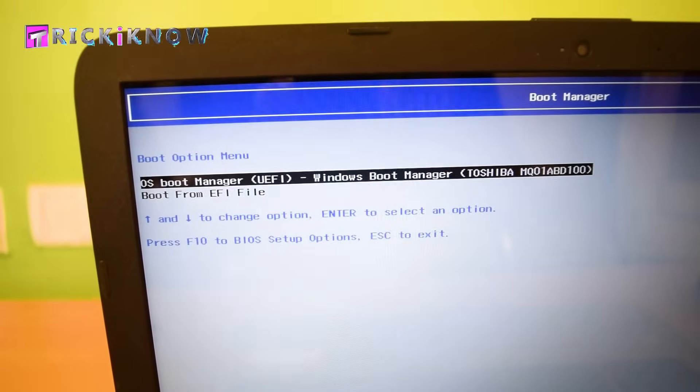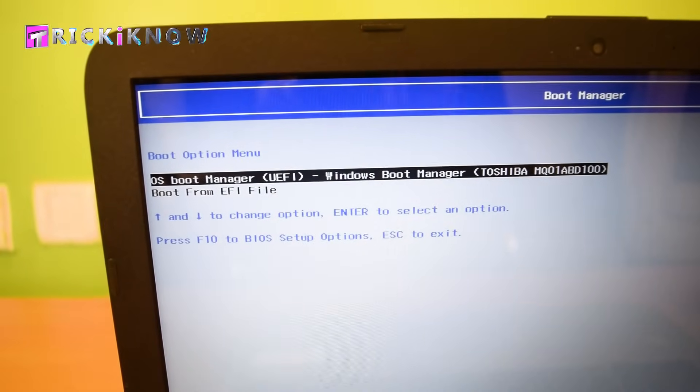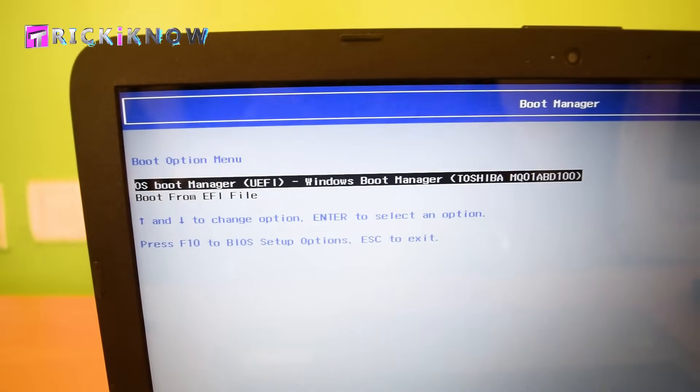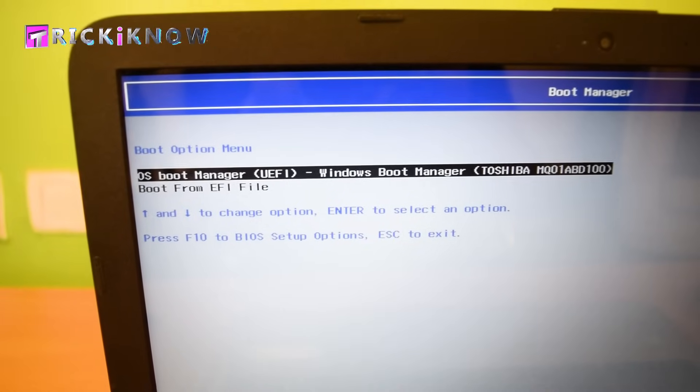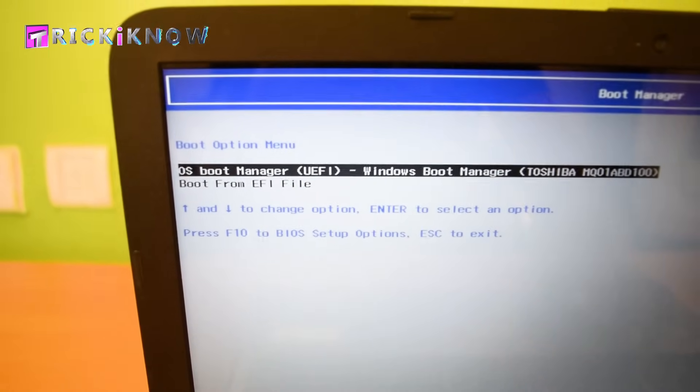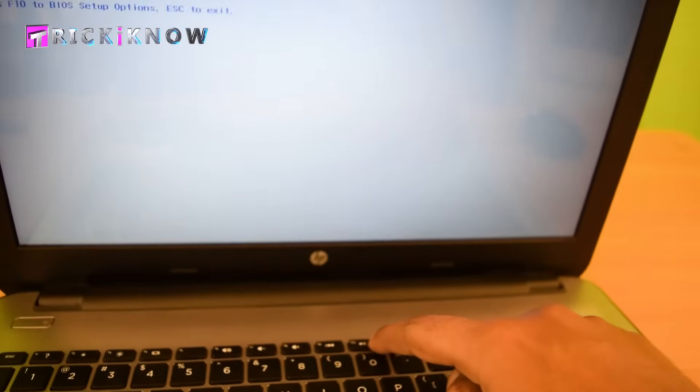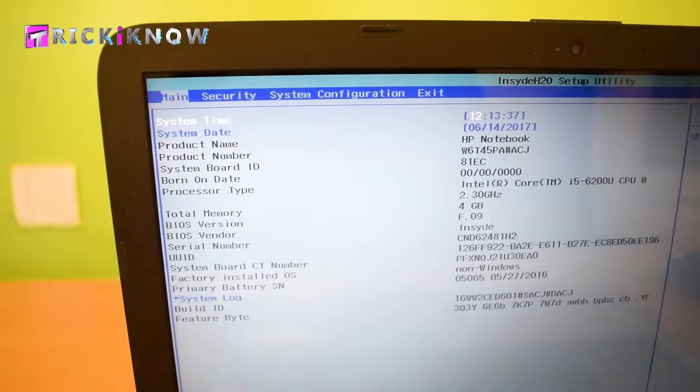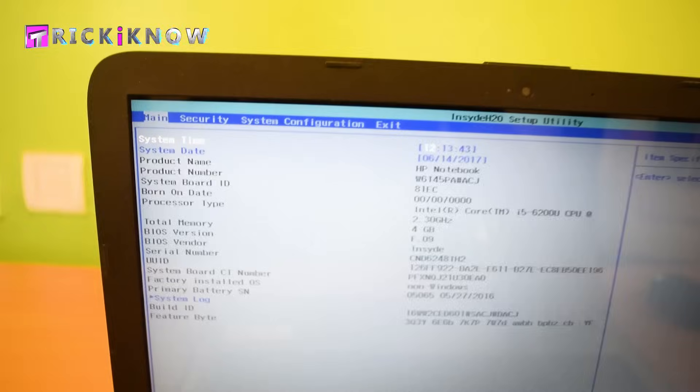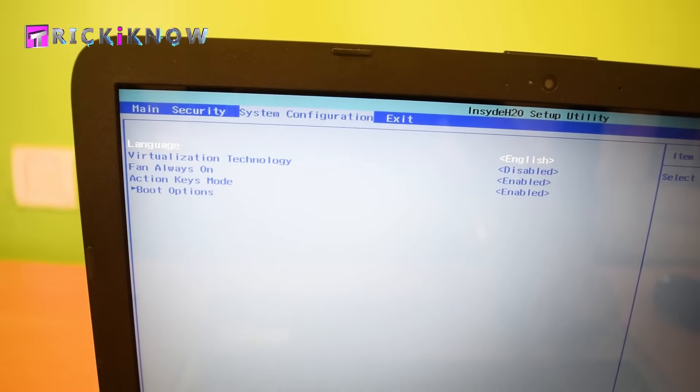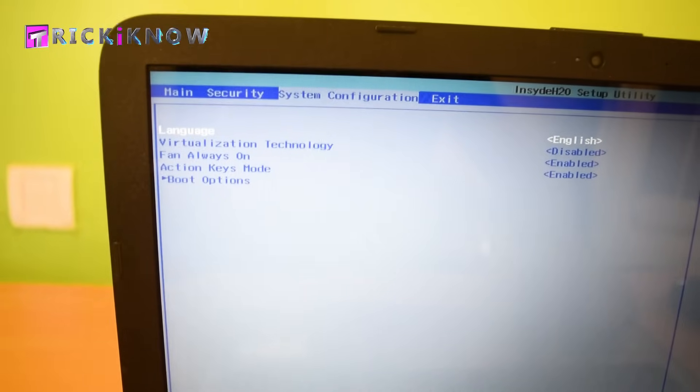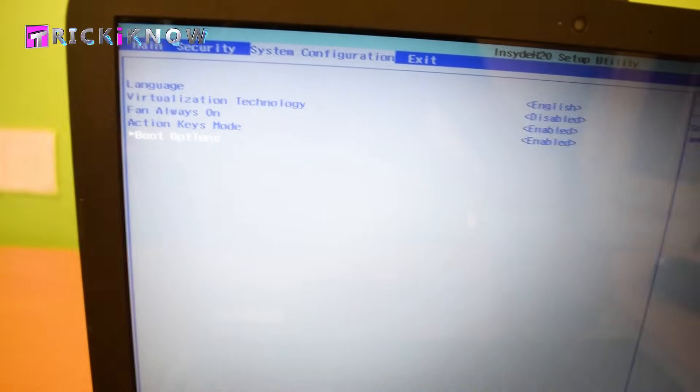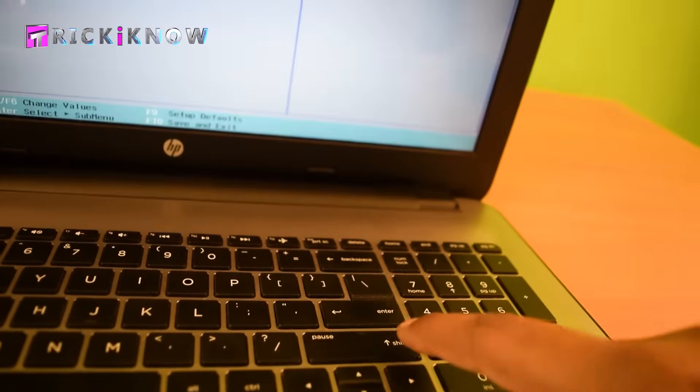Now go to BIOS setup by pressing the F10 button. In the BIOS, go to System Configuration, then go to Boot Options and hit enter.